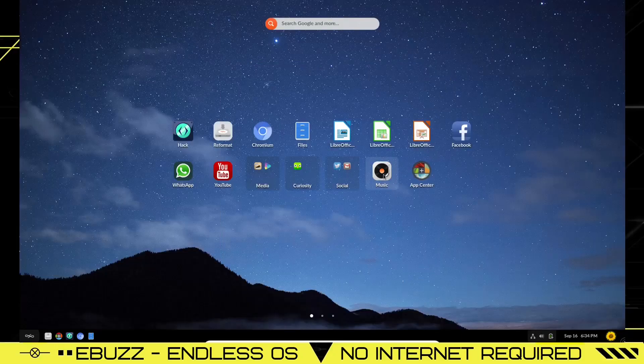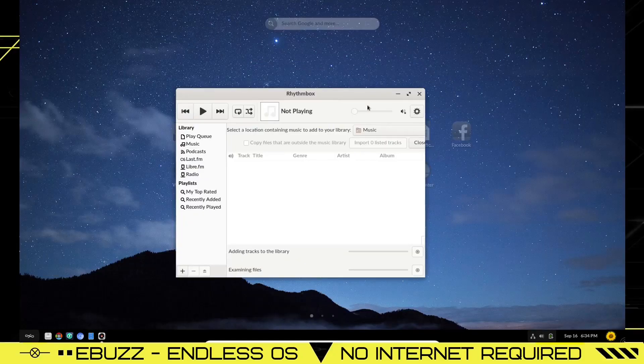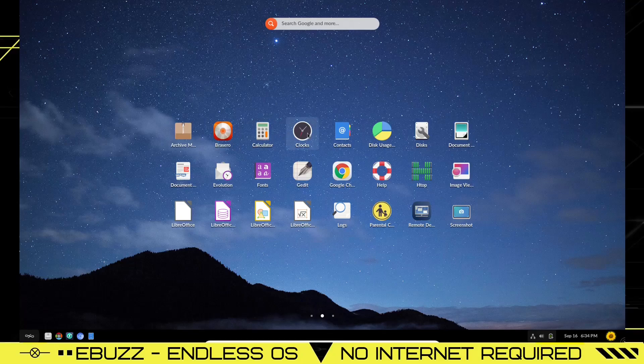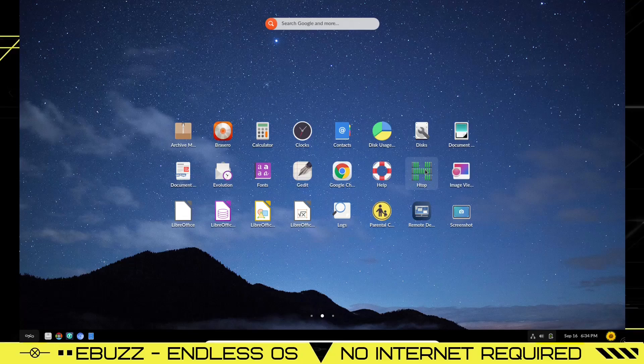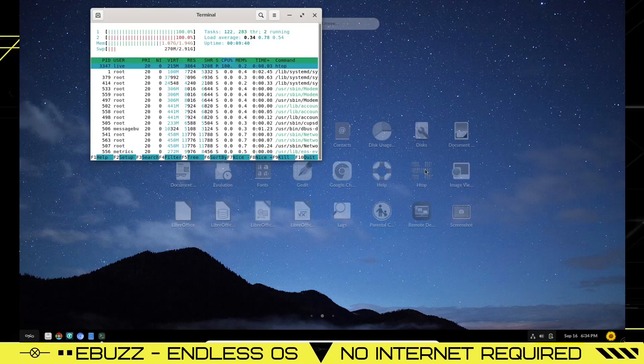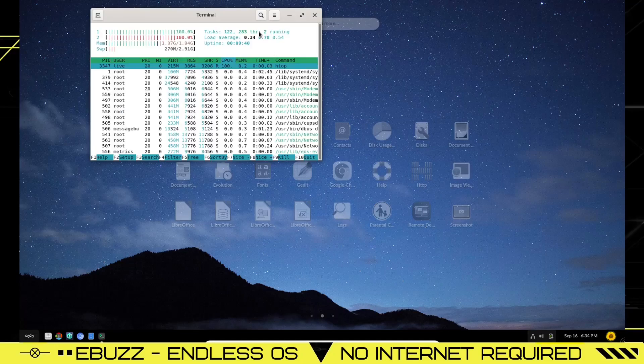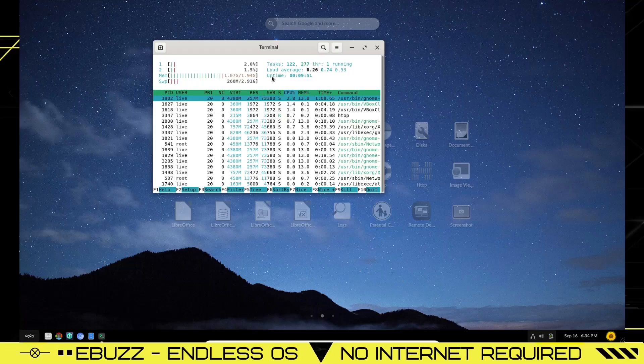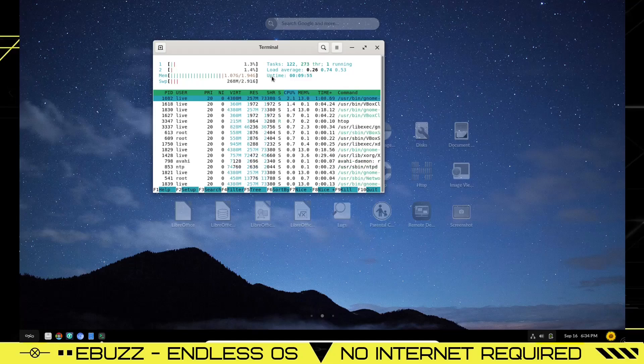We have Photos and Videos, Curiosity, Social—it shows to be Twitter and Gmail. And then Music, which is Rhythmbox. Next we have Archive Manager, Brasero, Calculator, Clocks, Contacts, Disk Usage, Disks, Document Scanner, Image Viewer. It's got htop installed out of the box. Let's see what kind of resources we're using.